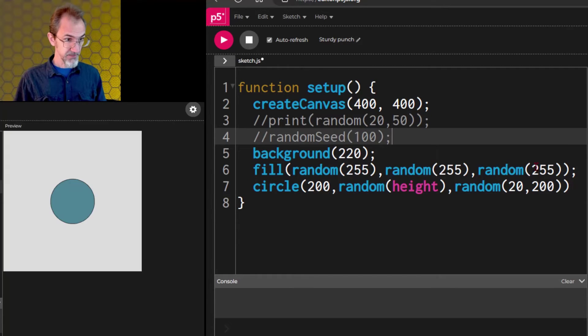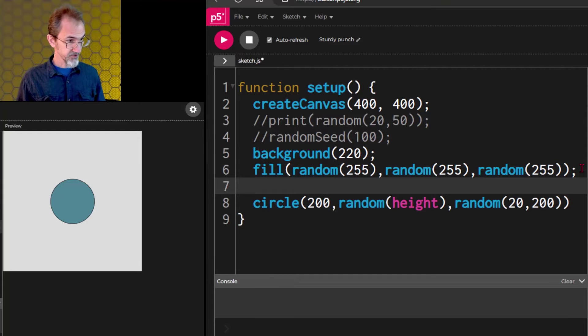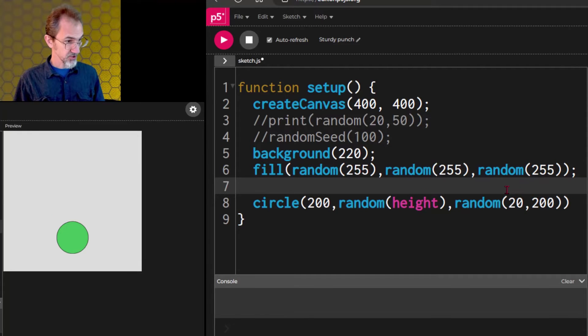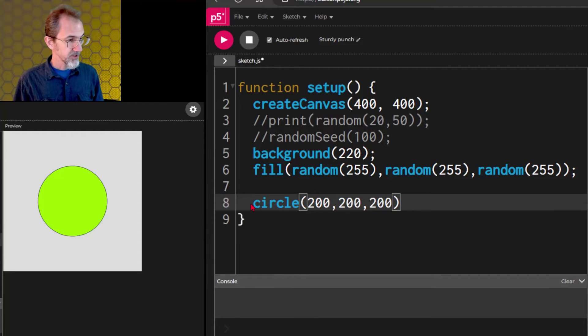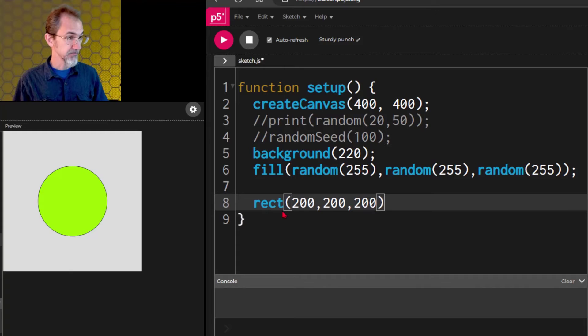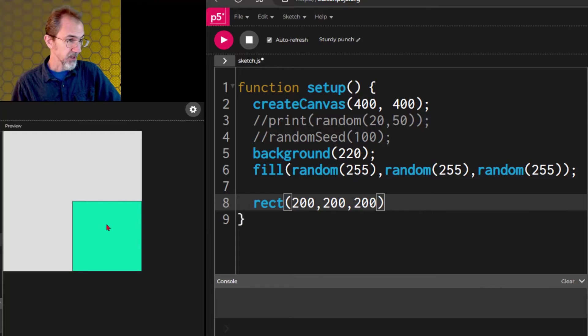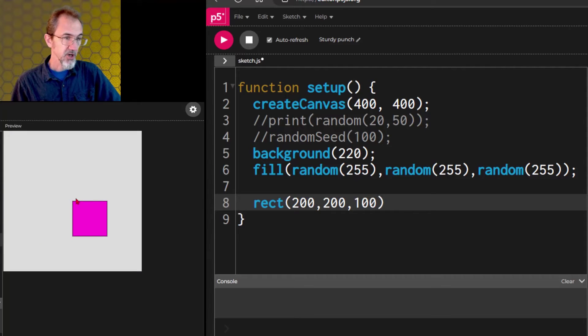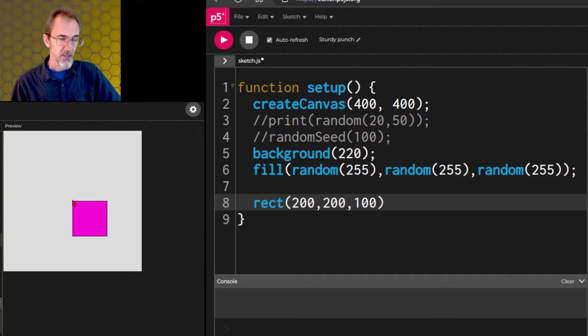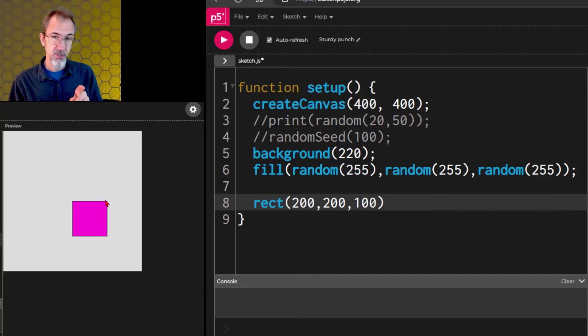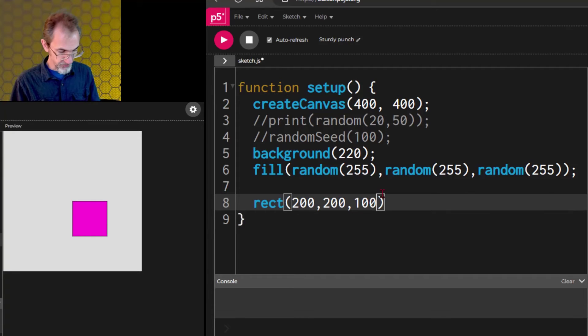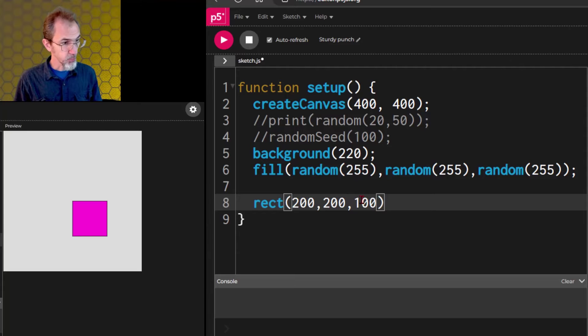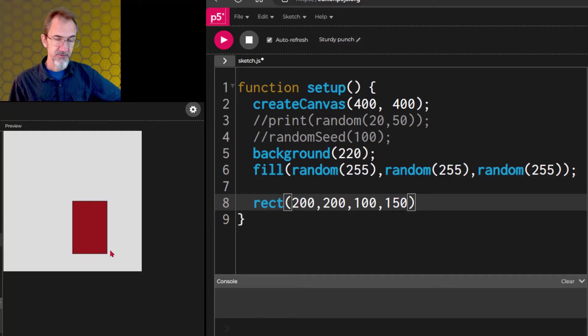And now we're going to talk about shapes. So, let's do a different shape. Right now we've got a circle. Let's put all this back so it's not random anymore. And what if we change this from circle? We change this to rect, which is rectangle. R-E-C-T. And we get a square, although it's off the canvas. Let me change this to 100. So, it's starting in the middle of the canvas right here. So, the default for a square is that it starts at the upper left. And then it's going 100 wide, 100 down if we have only three arguments here. If I put in 100, 150, we're going to see 100 wide, 150 tall.